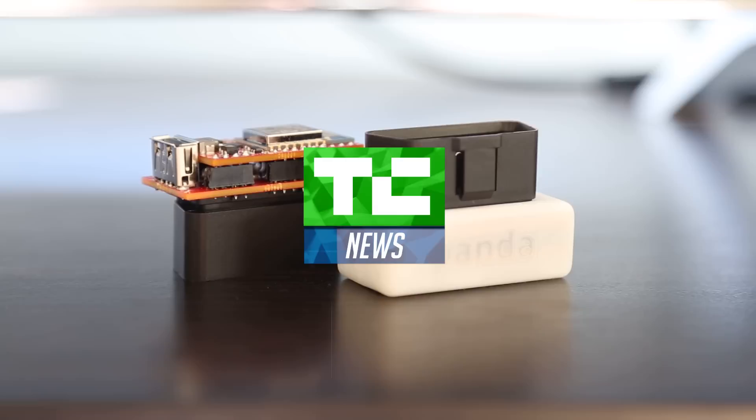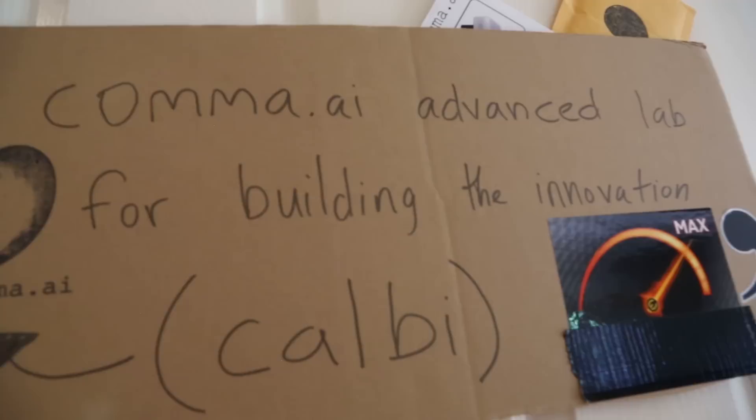What we're announcing today is Panda. Panda is the best universal car interface ever. This supports six different buses on this port. Literally, it can talk with every car manufactured after 1996, pull all the data off that car, and even send commands to certain supported cars.